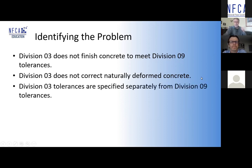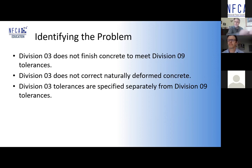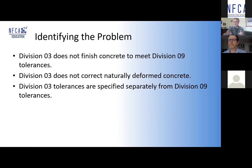He asked: doesn't the spec actually identify corrections to the concrete? I said, well, actually no — this specification does not describe correction the way you expect. It defines acceptable concrete tolerances in Division Three, and describes what the floor covering installer needs in Division Nine. There is a gap here. The spec assumes the two will dovetail — that they will line up — but at this point in time they don't. So we need to create that dovetail.